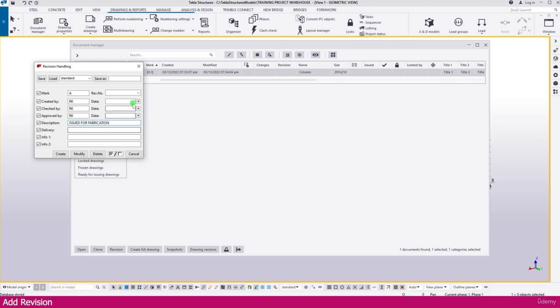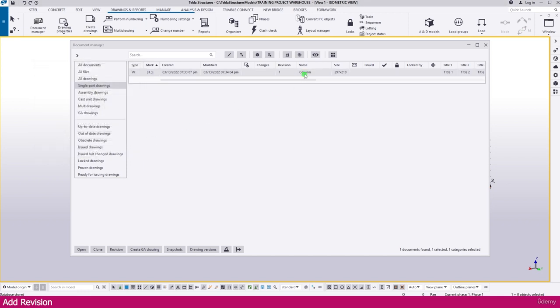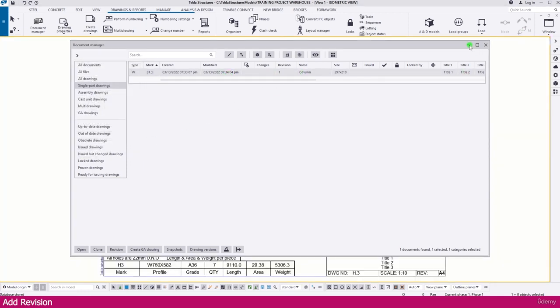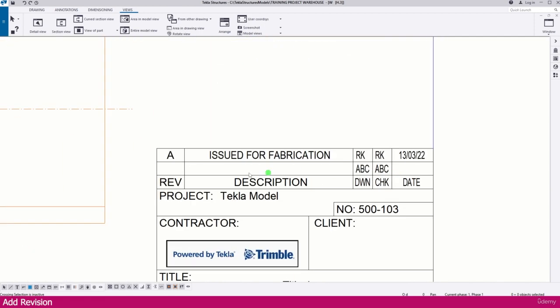Then add the date using Ctrl+C and Ctrl+Z, then click Create. You can see the revision is added. Double-click this drawing and you can see the revision we created is added automatically.